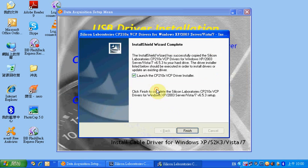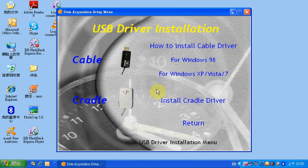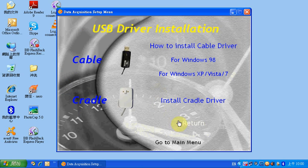Now the USB driver installation is completed. Click Return to go to the main menu.